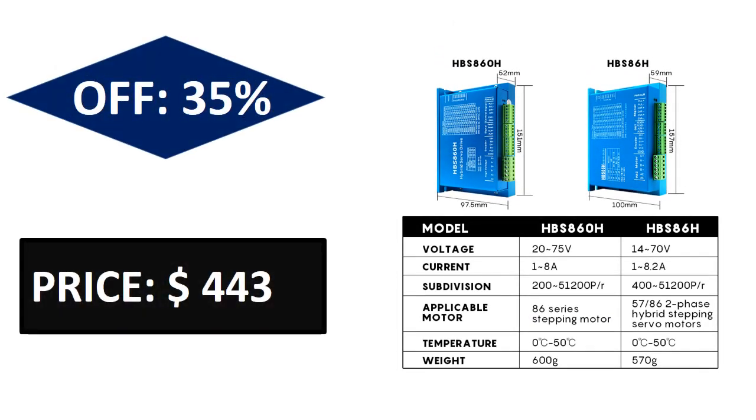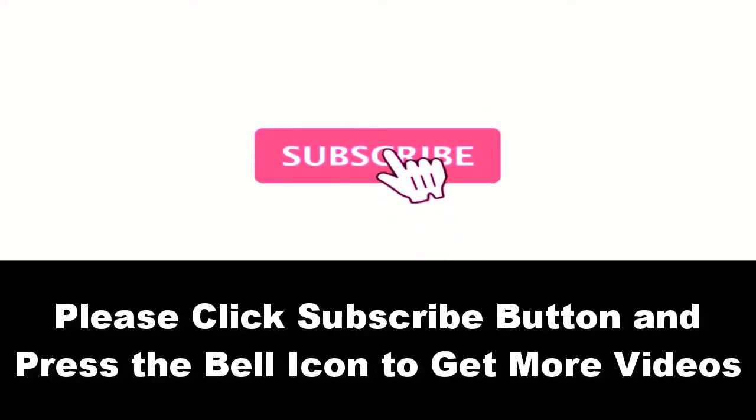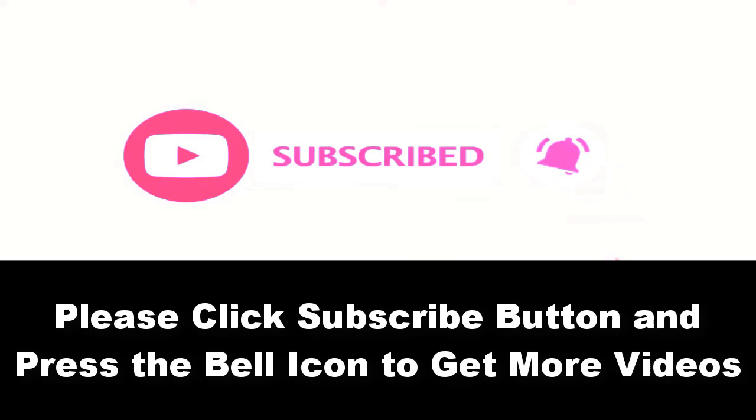Price can be changed at any time. Please subscribe to our channel and press the bell icon to get more videos.